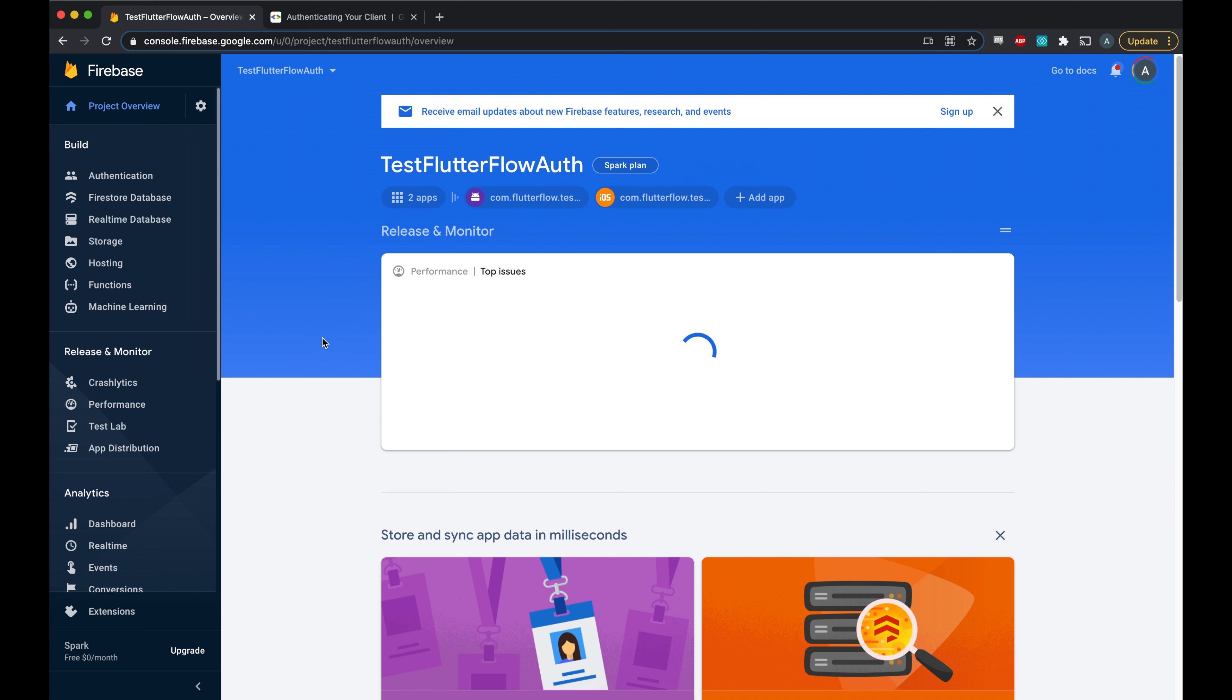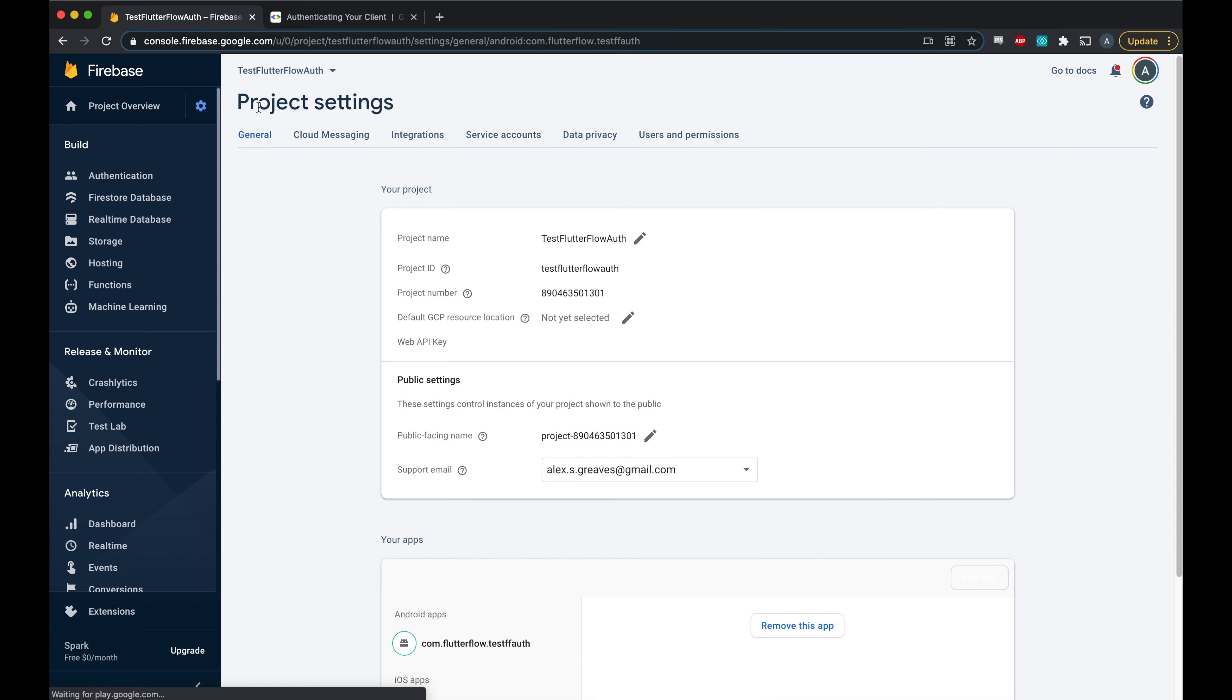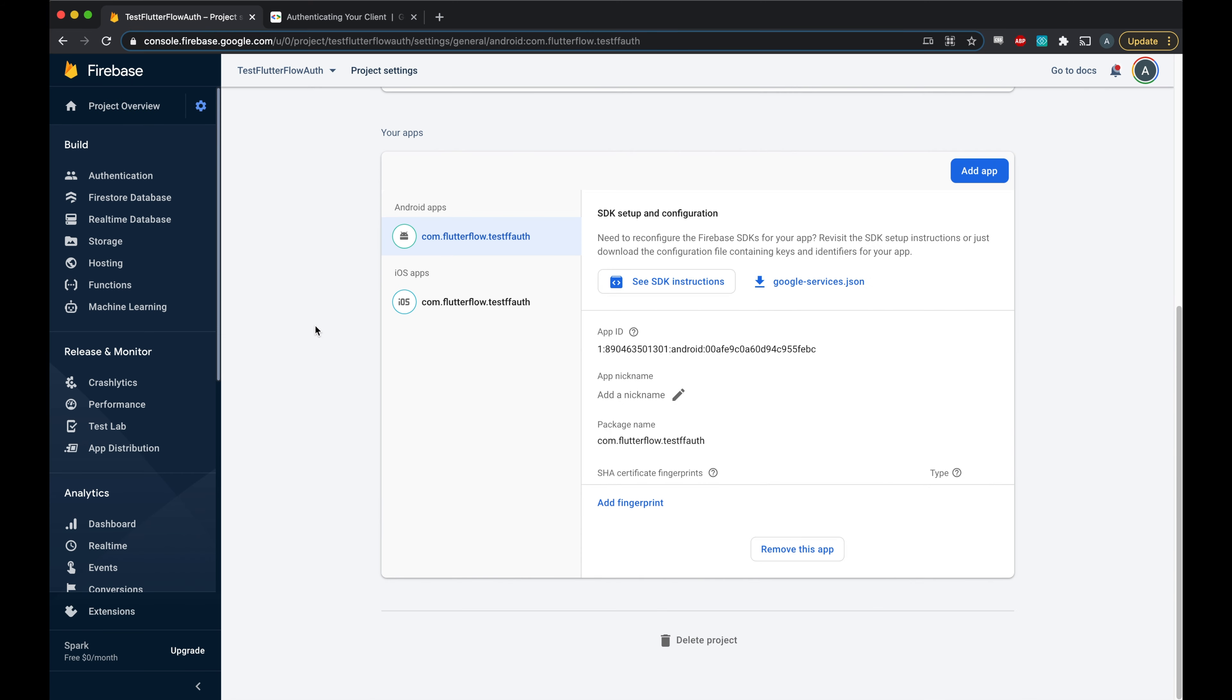Okay, so to get started with Google sign-in, the first thing we'll need is this SHA-1 debug certificate.